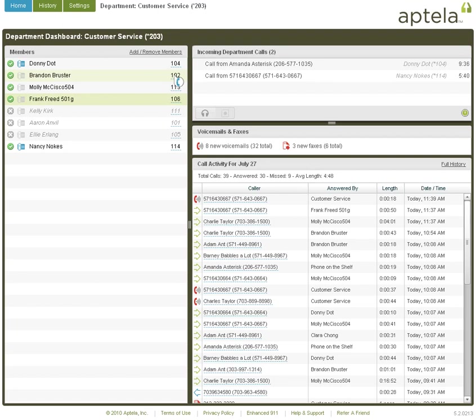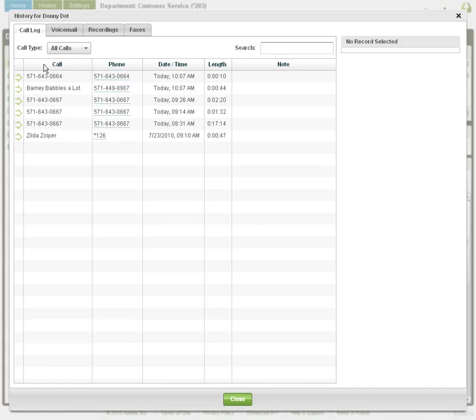Your phone will ring first and then the call will complete to your employee. A very helpful management tool provides access to view an individual member's detailed call history. Double click a member name to open his or her call history. You'll see their inbound department calls in addition to inbound calls made directly to the user's extension and any outbound calls they may have made from their desk phone.